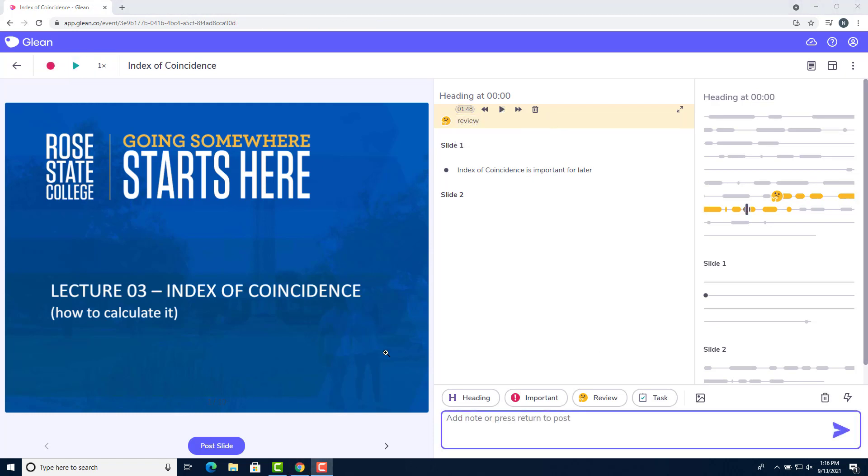There are three types of labels you can use in Glean. The important label, review label, and task label. And each one can be accessed by clicking on either one.